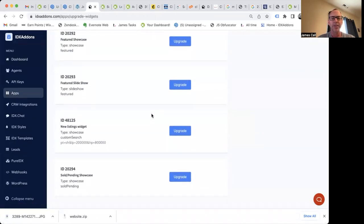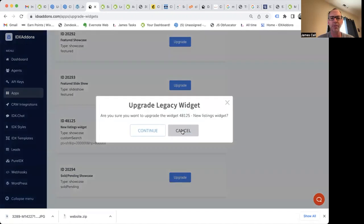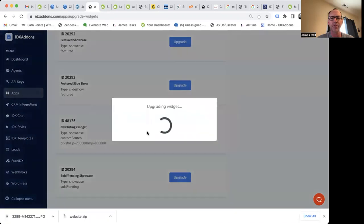So let's say that I have this new listings widget. It's a showcase, it's based on a custom search, and you can see property types and low price, high prices. It tells me a little bit. Do I want to upgrade it?